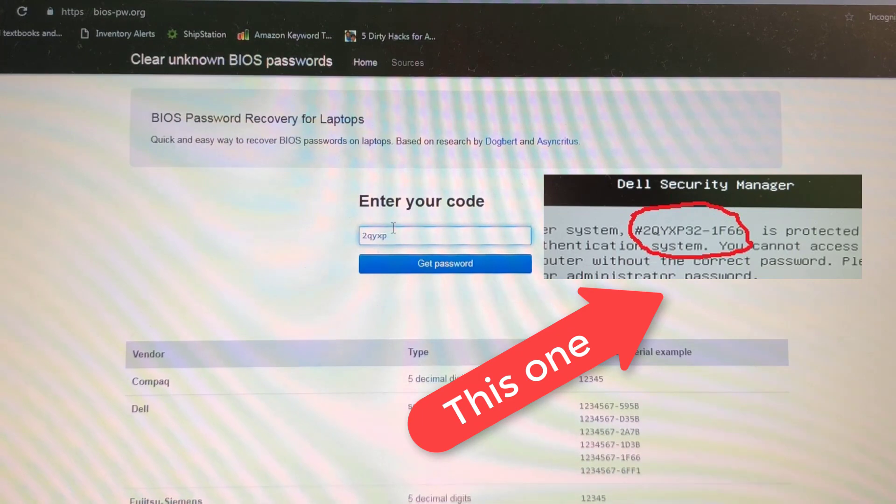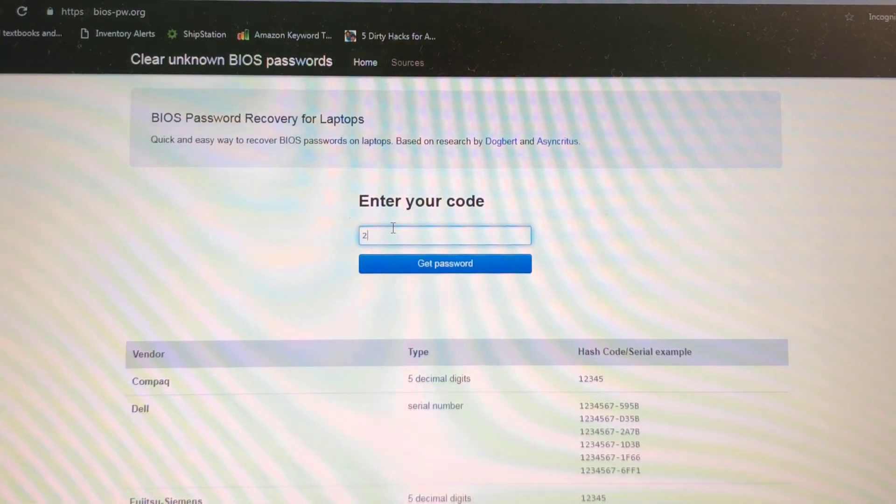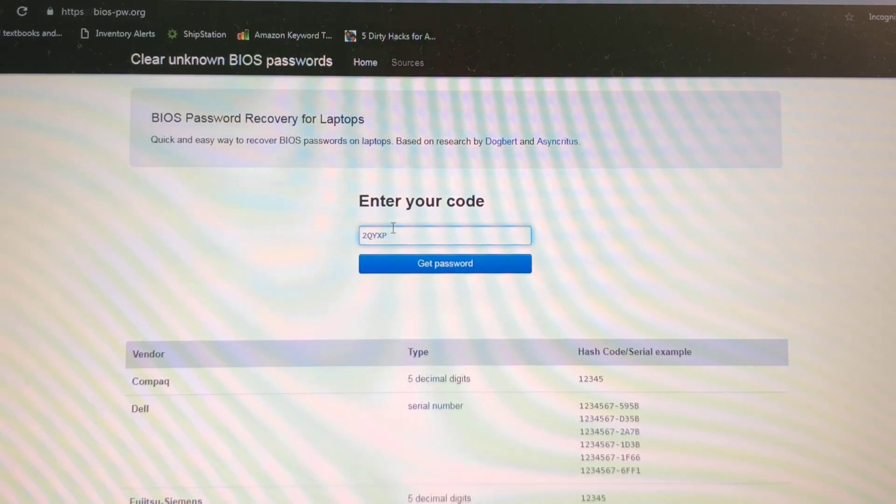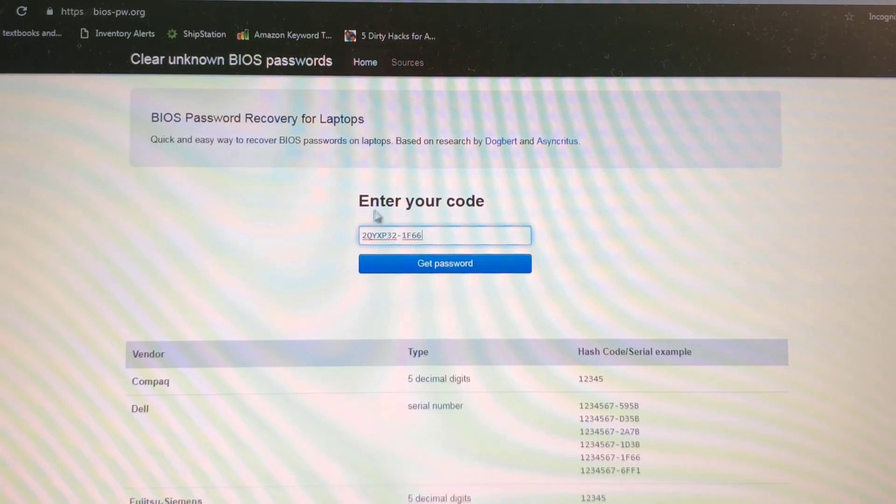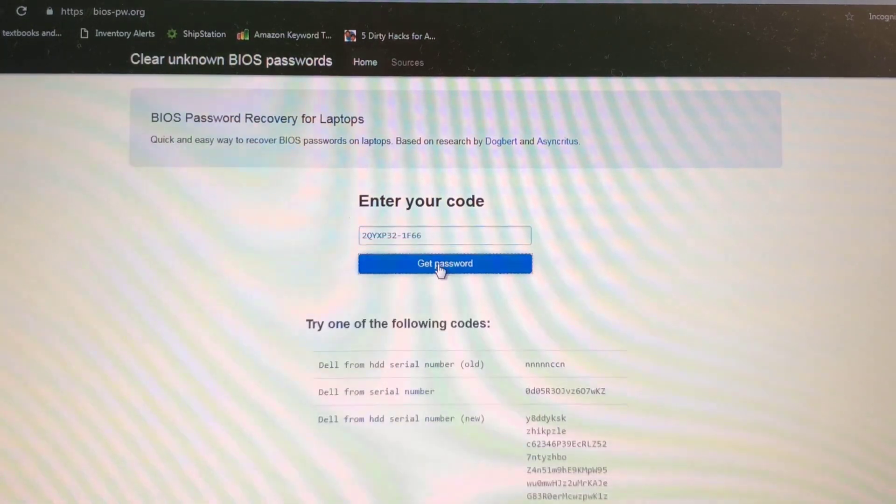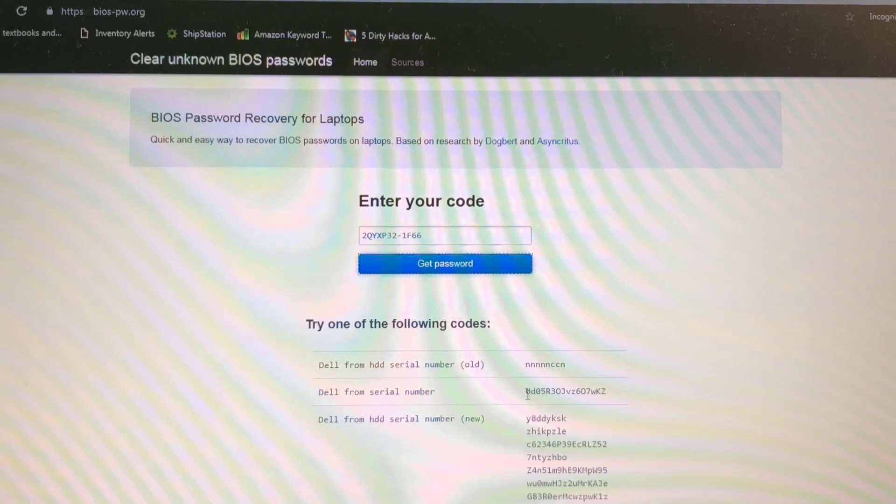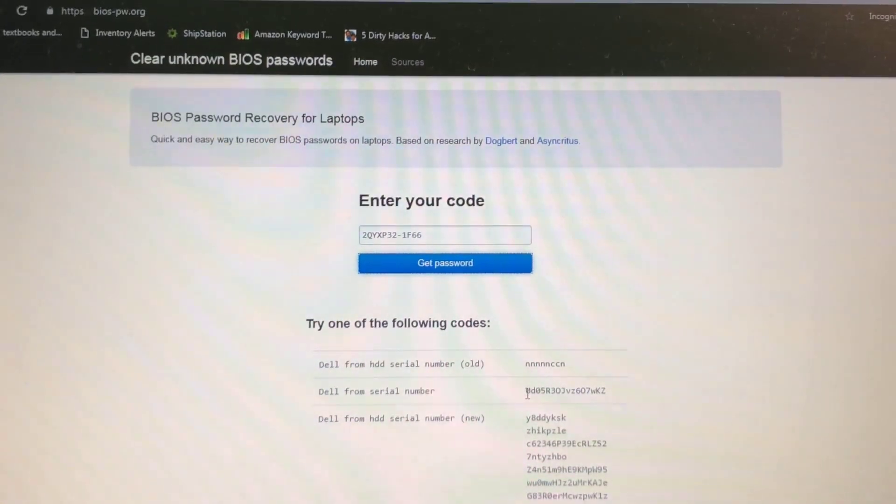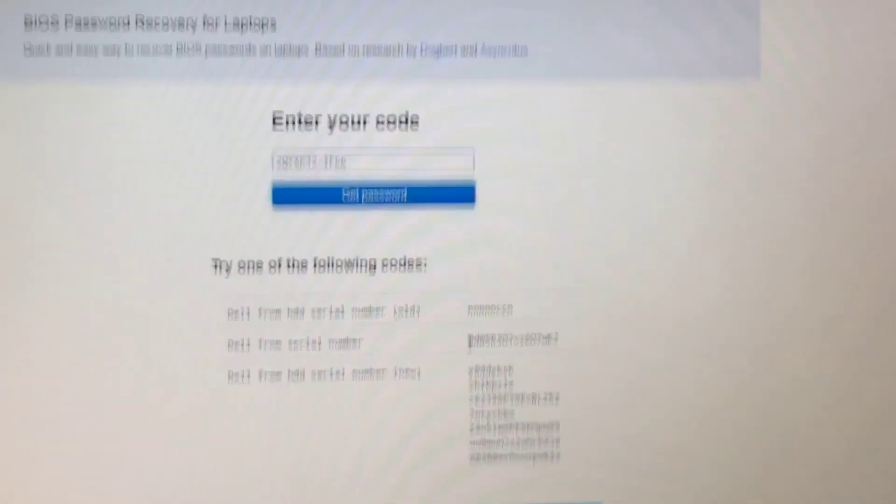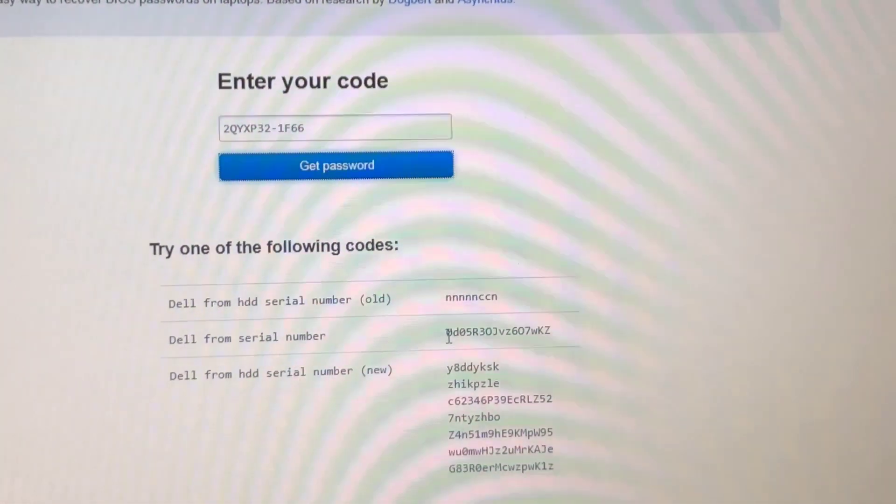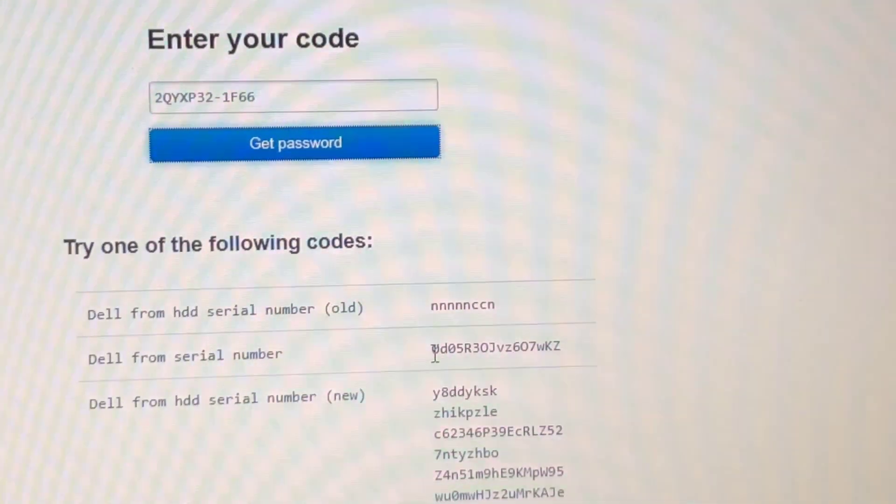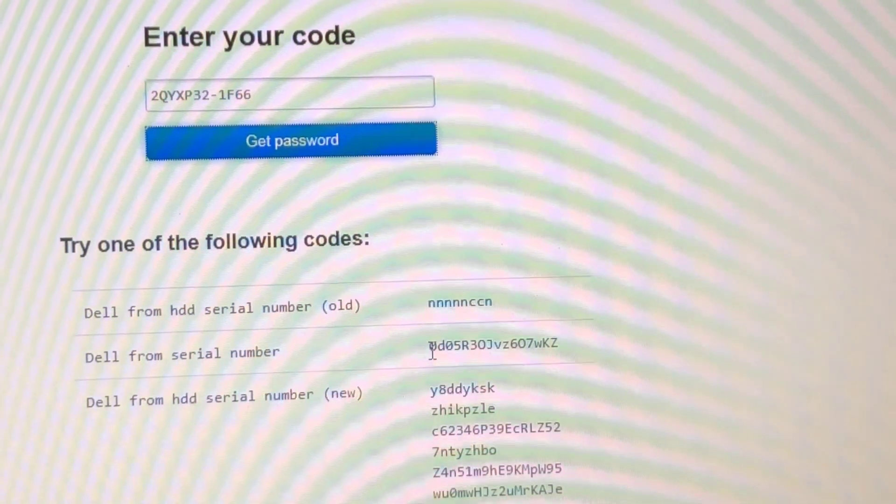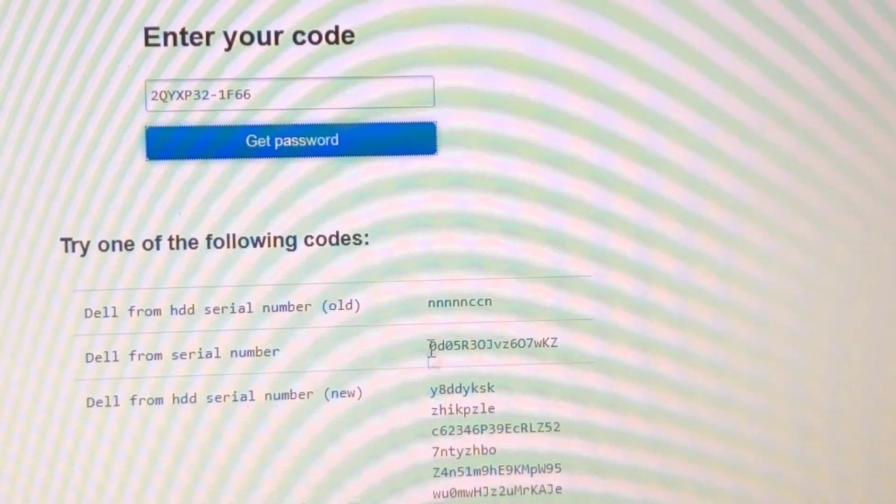Okay, generate password and it's gonna generate a password. And the one you want, sorry guys, I don't have a screen capture on this computer, so I'm just recording it with my phone. The one you want is this one.